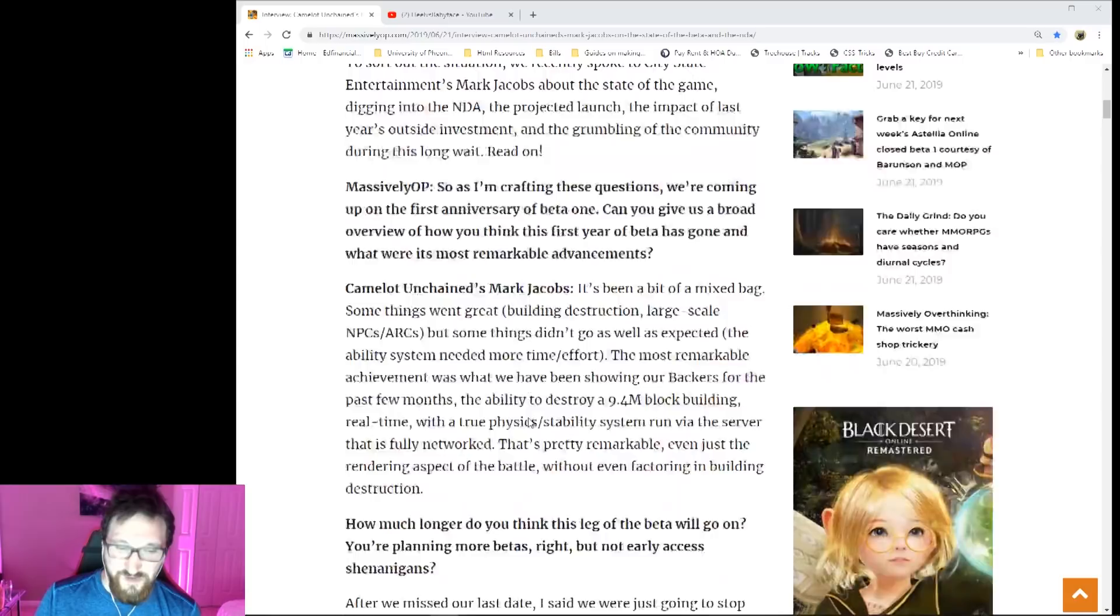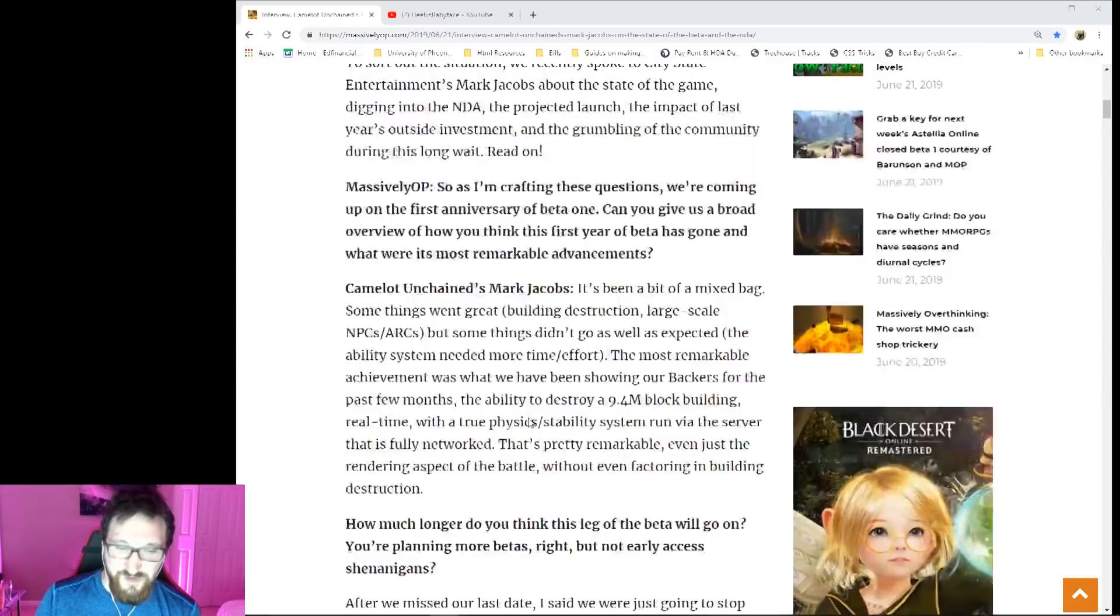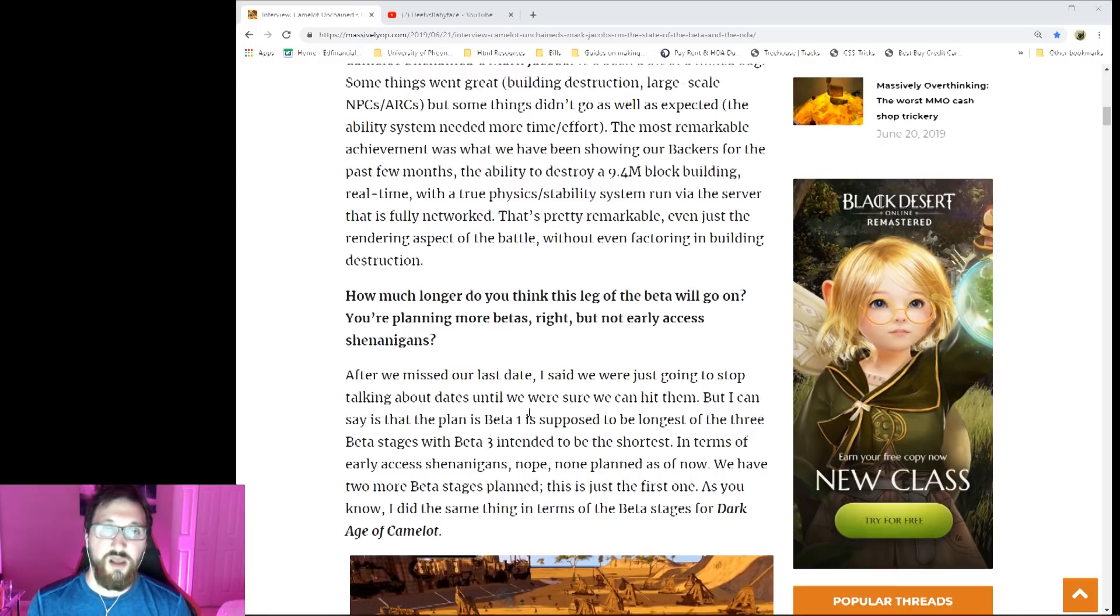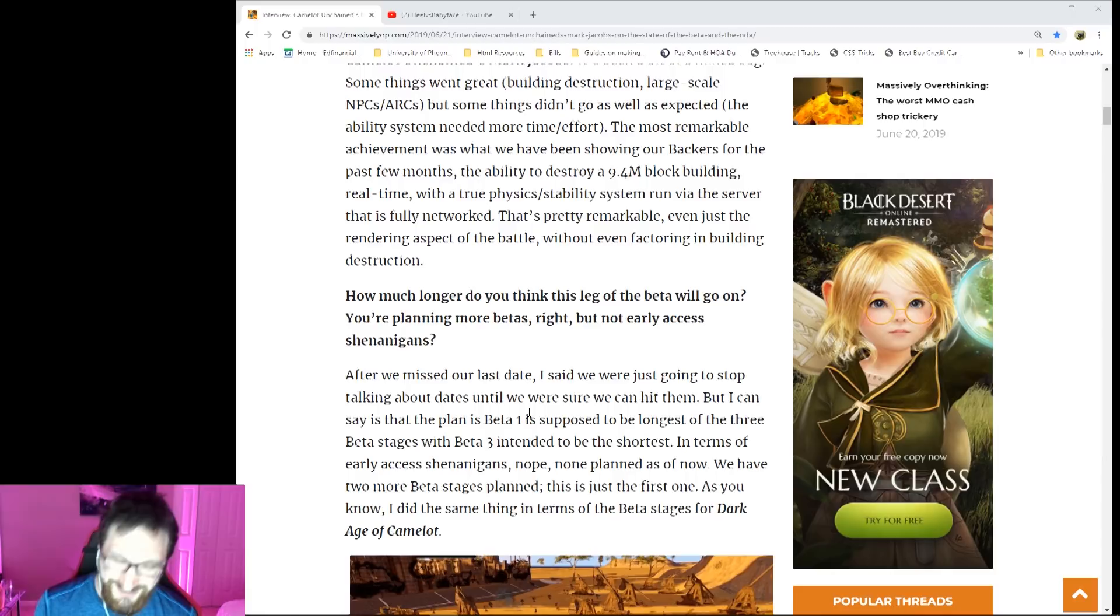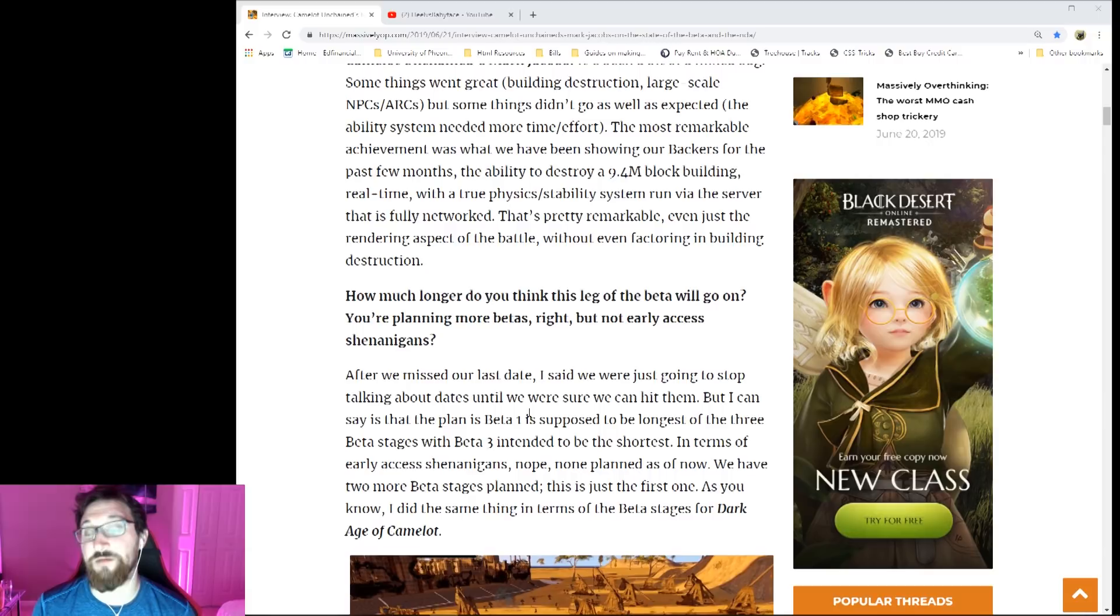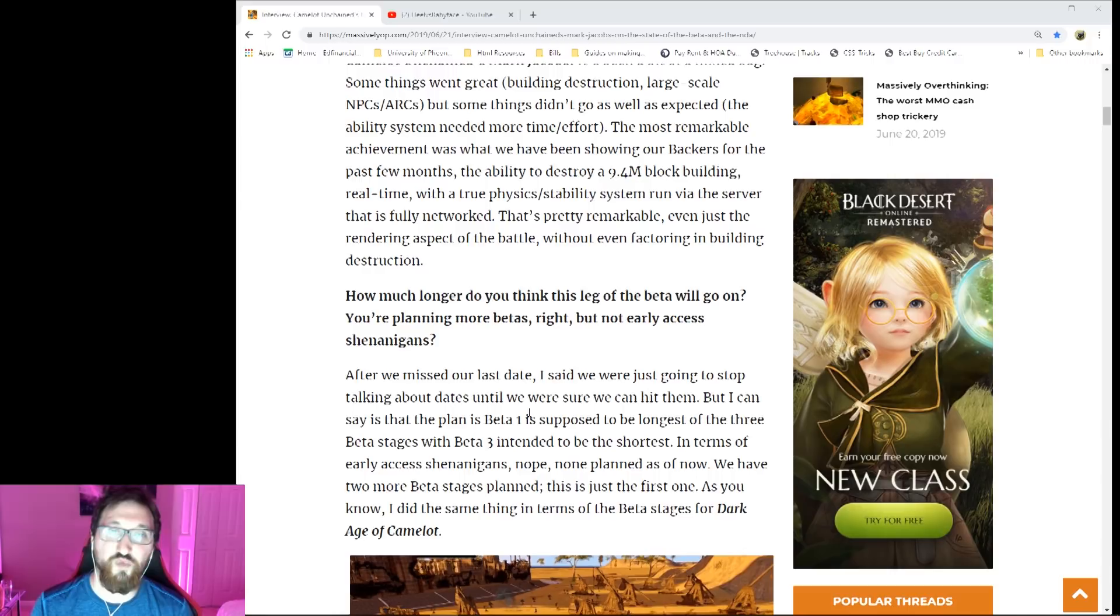Next question: 'How much longer do you think this leg of beta will go on, meaning beta one? You're planning more betas, right, but not early access shenanigans?' Mark basically says that beta one is supposed to be the longest out of all the betas. Beta two is going to be shorter and beta three is going to be even shorter.